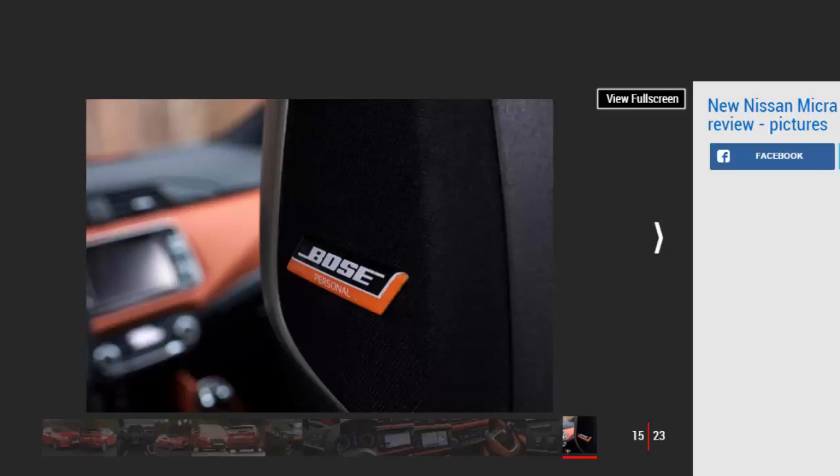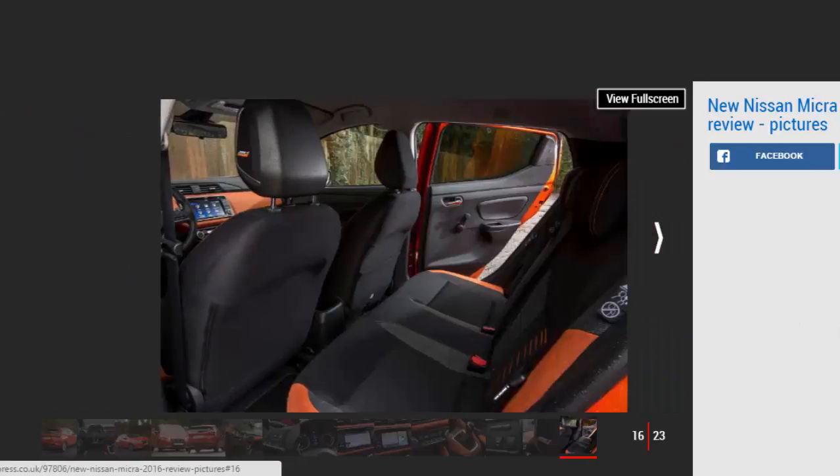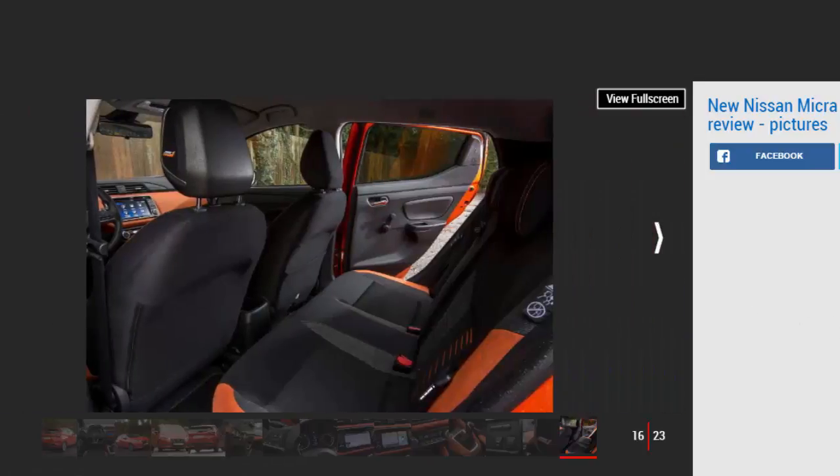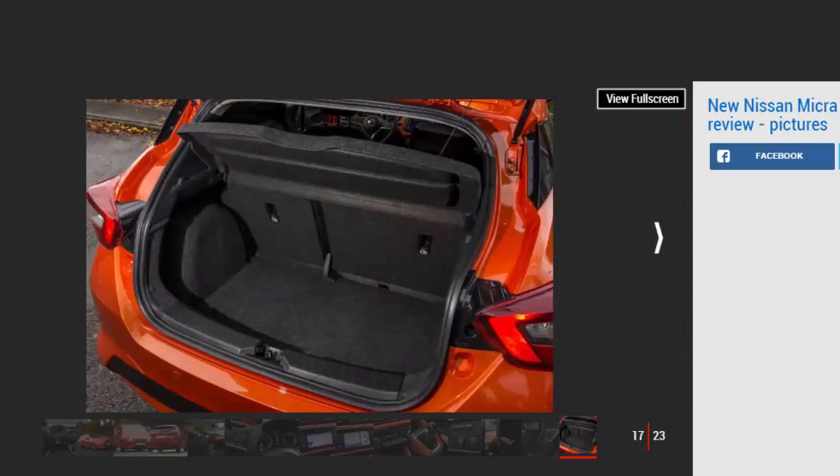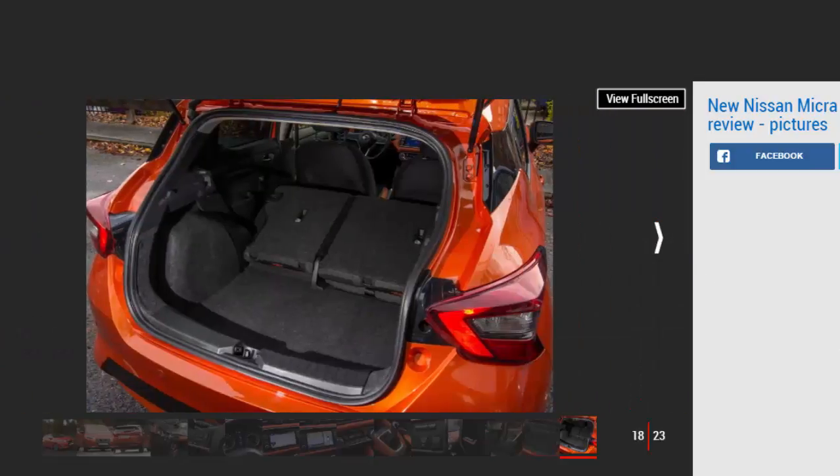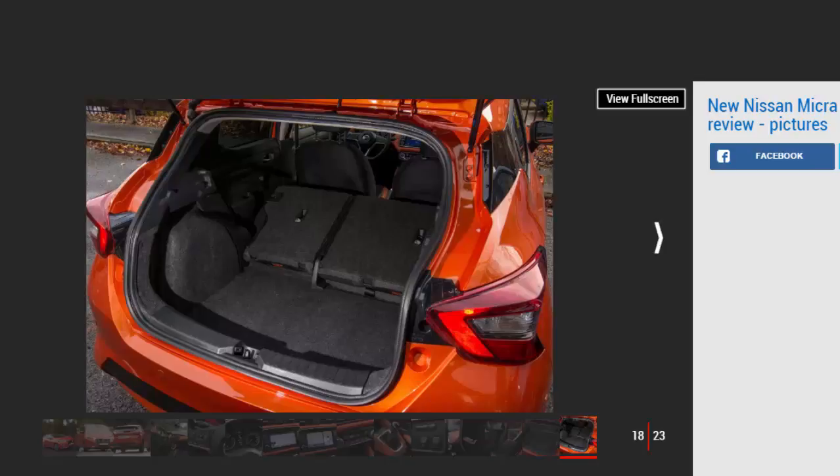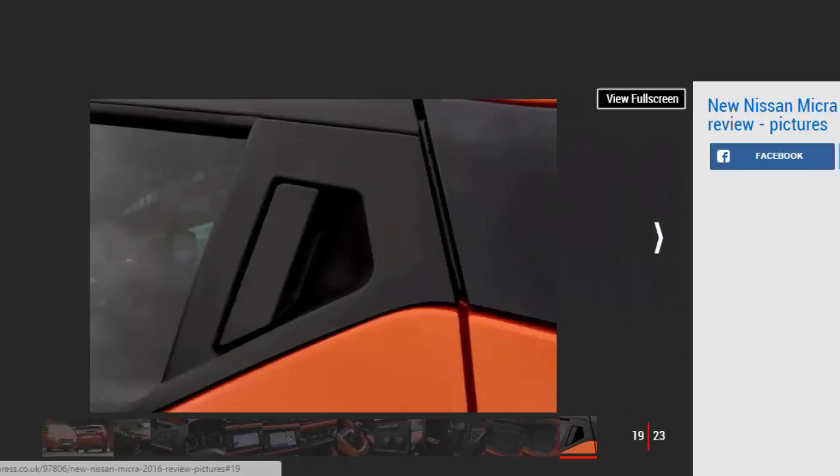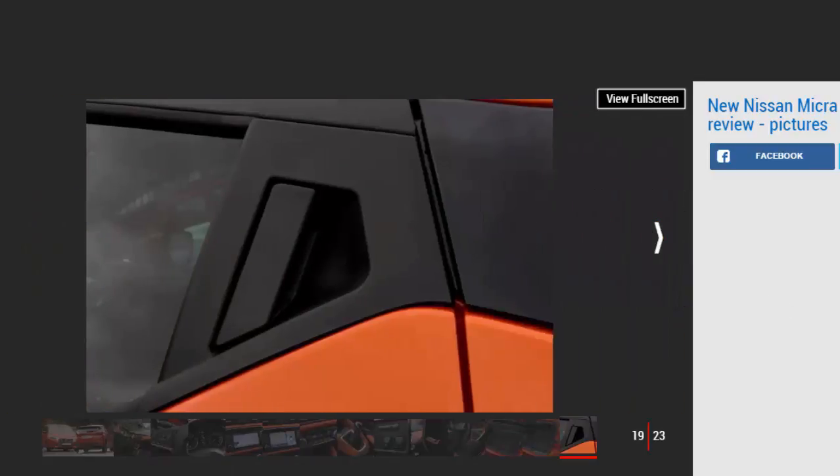When the Micra arrives in showrooms in March, you'll have a choice of a new turbocharged 0.9-liter three-cylinder engine or a 1.5-liter diesel, another three-cylinder. A non-turbo 1.0-liter will join the range at the cheaper end and enable the entry-level Micra to undercut the £13,495 entry-level Fiesta by an estimated £1,500. Our car with the turbo engine and in top Tekna trim is expected to cost around £17,000, although competitive monthly PCP rates are promised.